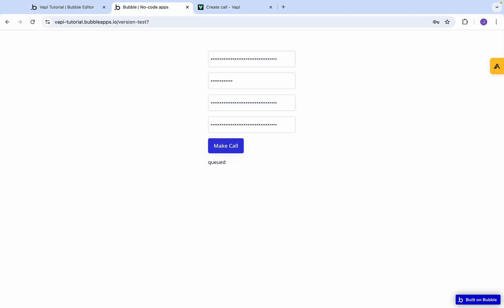My phone is starting to ring, which is good. You can't hear anything though, but the call is coming through. As you can see, it says right here queued. So that's the response that we got through from Vapi. Queued means that it's put the phone call through to the assistant to make the call. So that's good.